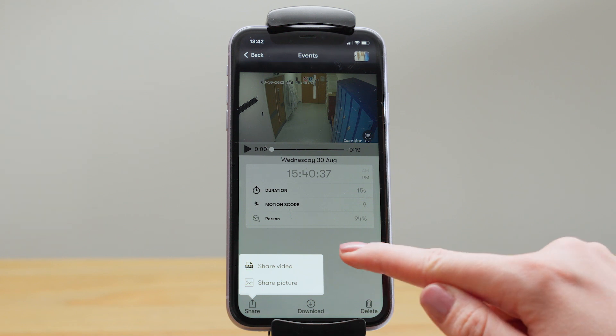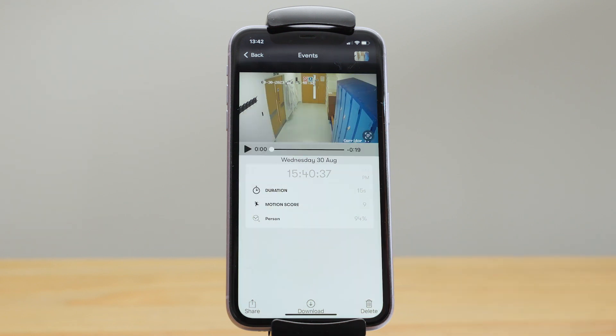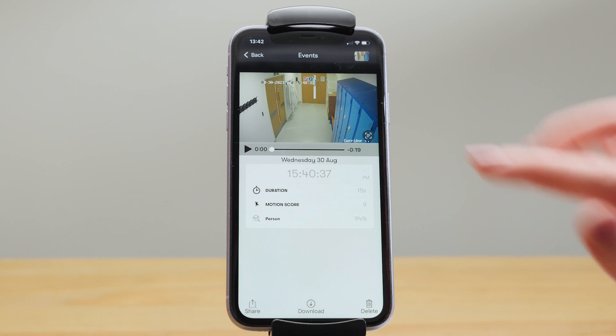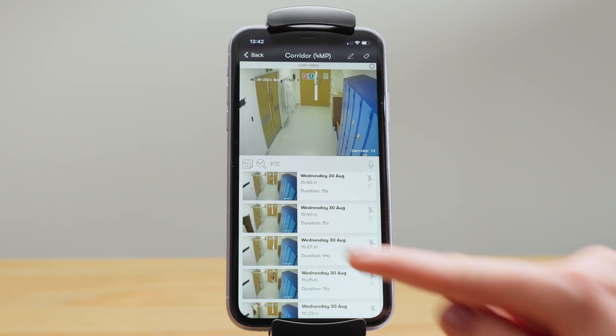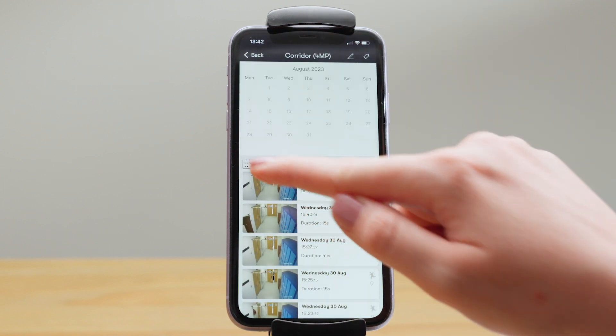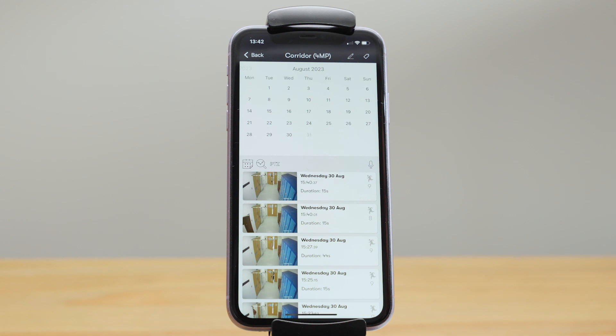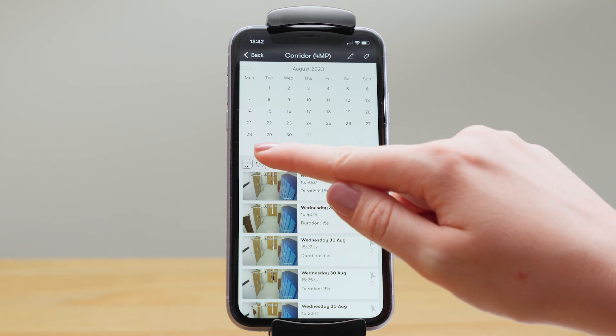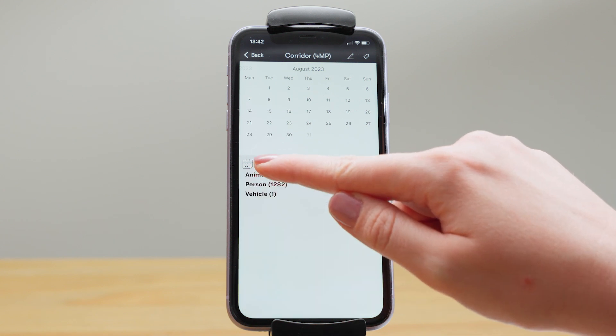Each event has a duration and a motion score. The higher the number, the larger the motion. You can also filter your events by date, and if you have an analytics plan, you can filter by object detected.